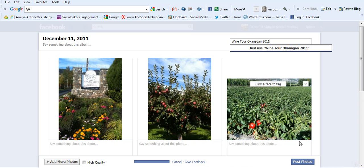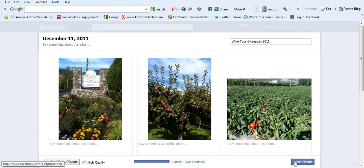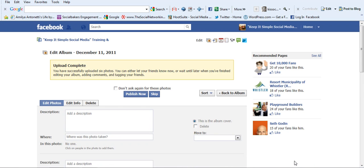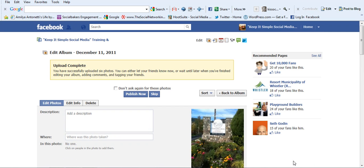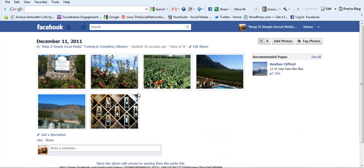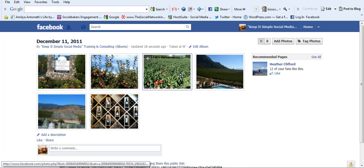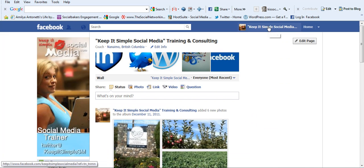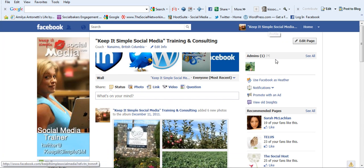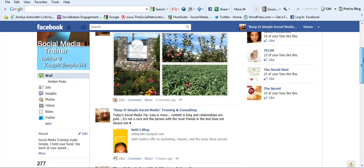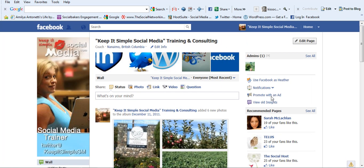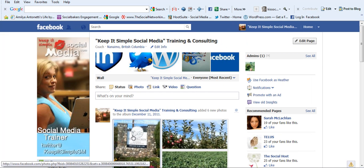So once that's done, let's go ahead and click post photos and I'm going to just click publish now to show you that the pictures will automatically show up. If I just click on my main page, you'll see they've already loaded onto my feed on my wall.